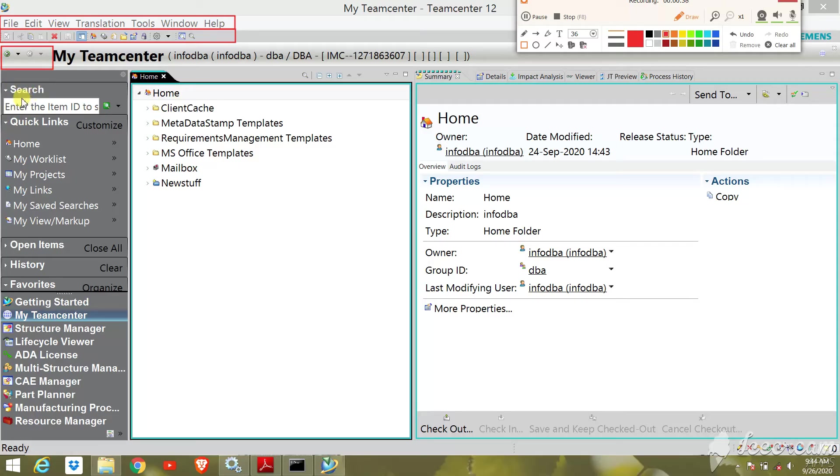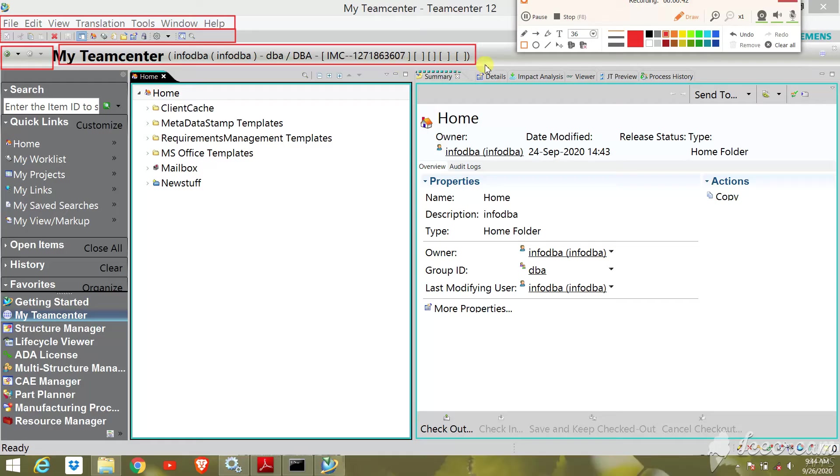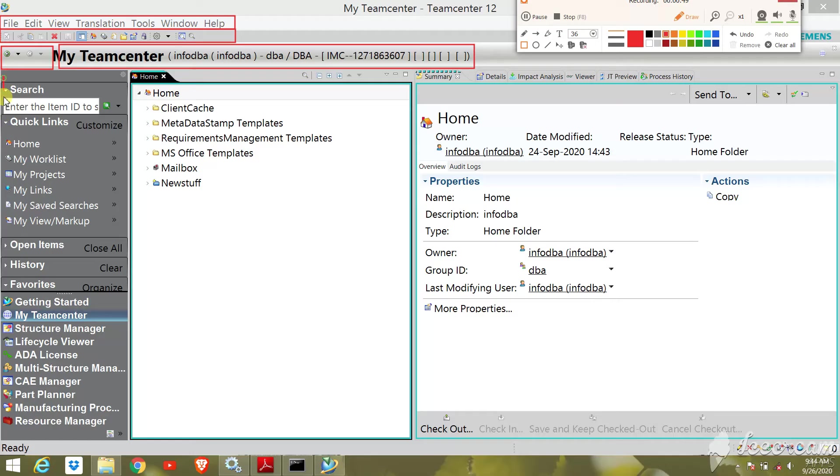Fourth, the application banner. It shows the name of the active application and lists the current user and role. You can change your role if multiple roles are available to your user.